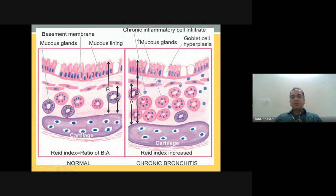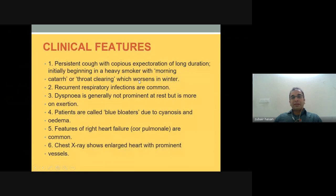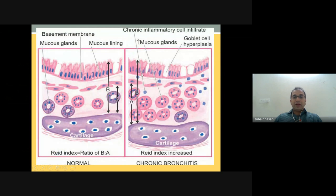This is a comparison of a normal bronchus to a bronchus in chronic bronchitis. The mucosal glands and goblet cells have increased. The Reid index — measured from the cartilage to the smooth muscle (a) and from the cartilage to the mucosal element (b) — is increased in chronic bronchitis because of subepithelial mucosal gland hyperplasia, indicating that b has increased more compared to a.